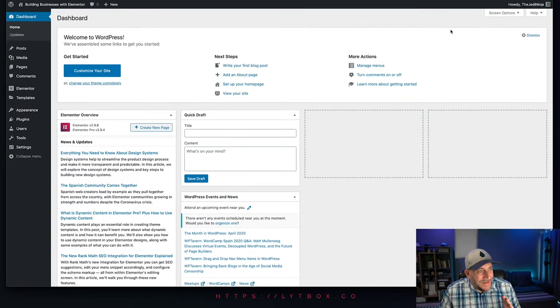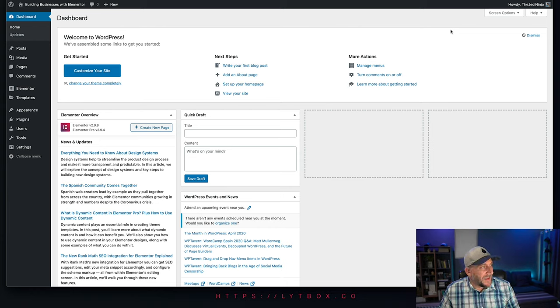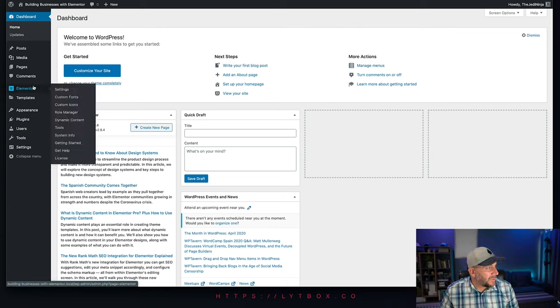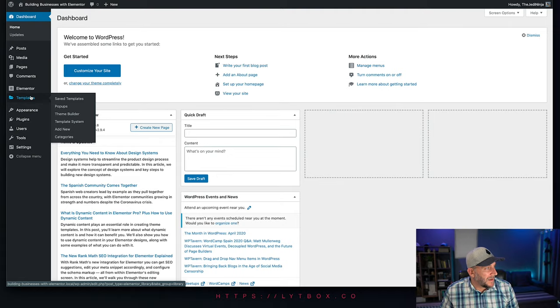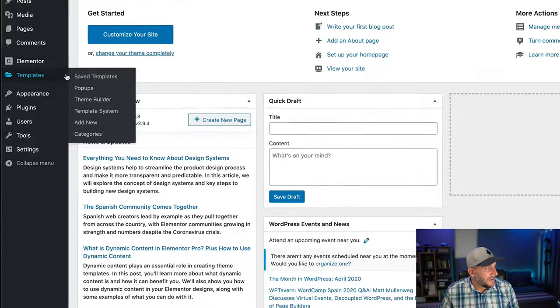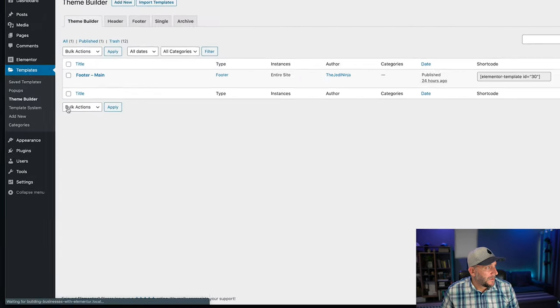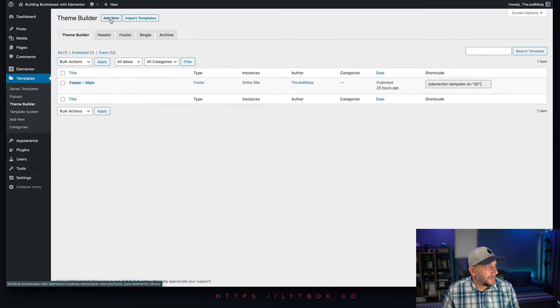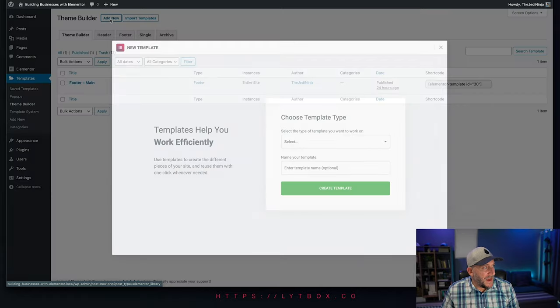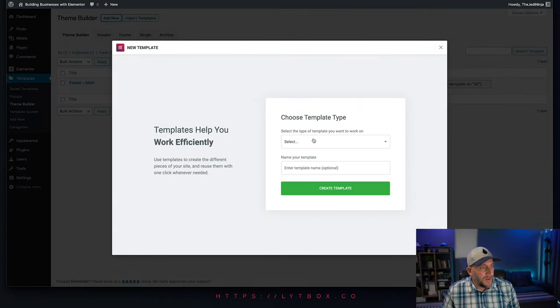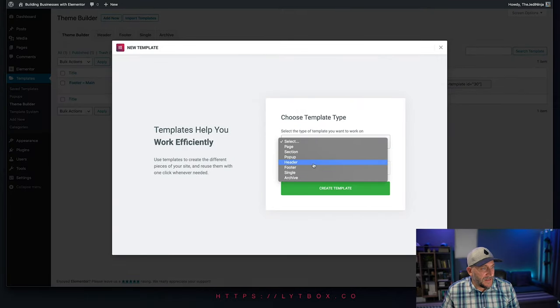Alright, so first up, we need to create our header with our navigation bar. To do this, go over to Elementor, underneath Templates, then select Theme Builder. From here, click on Add New, and select Header.